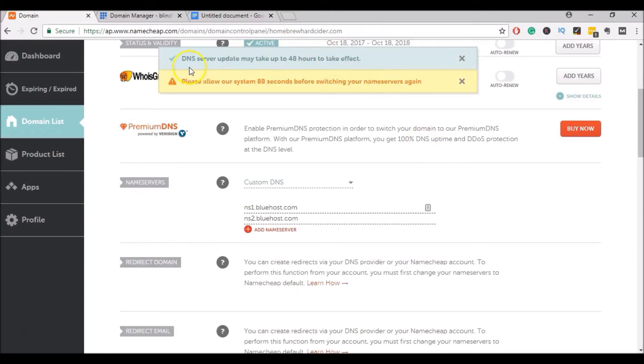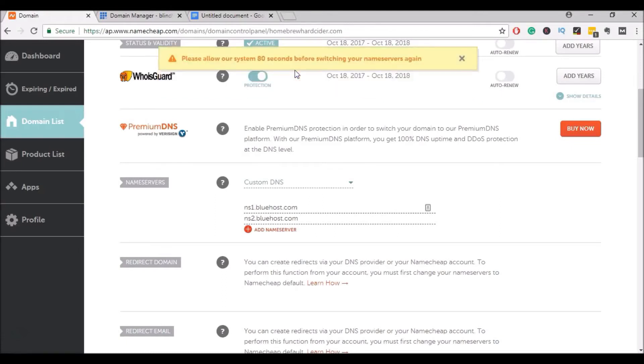Now you'll notice that it takes up to 48 hours for this change to take effect. Sometimes it takes only a couple of hours. Sometimes it takes the full 48.